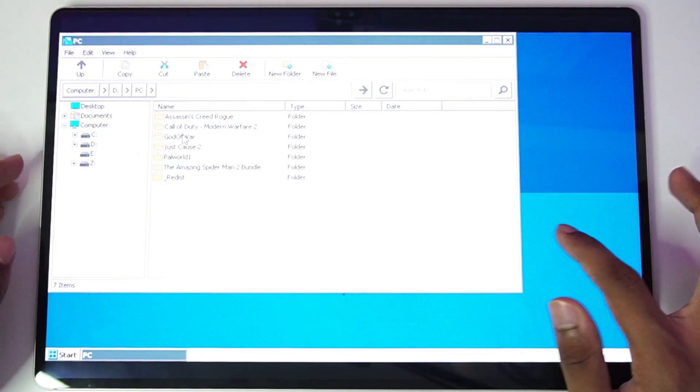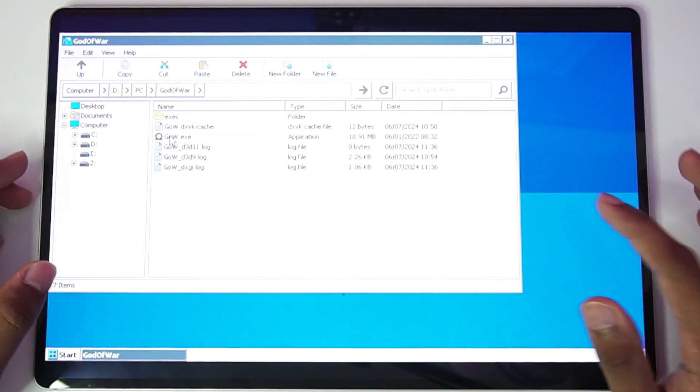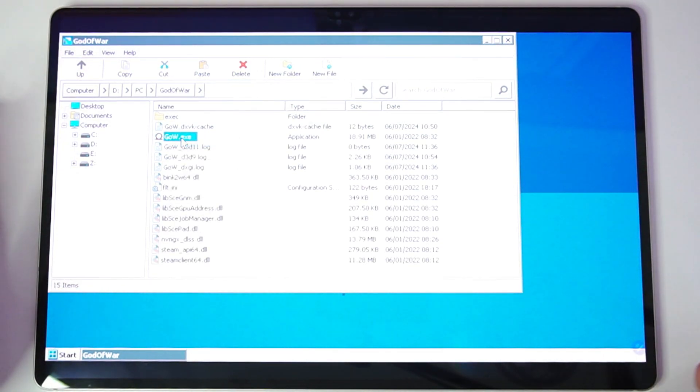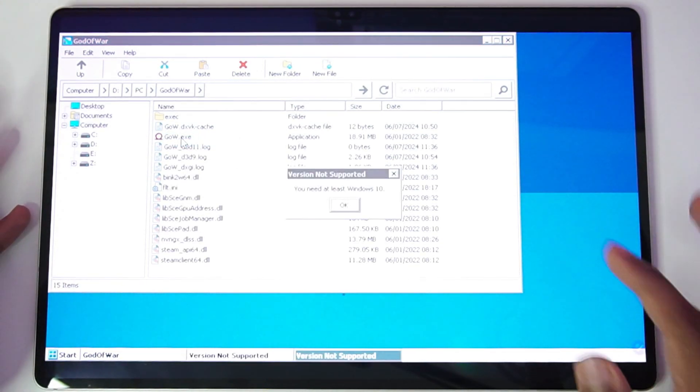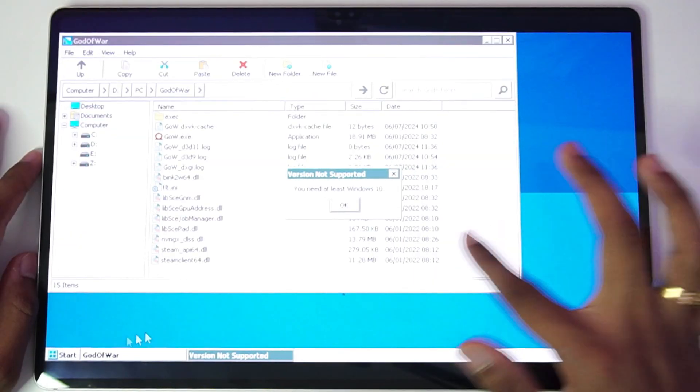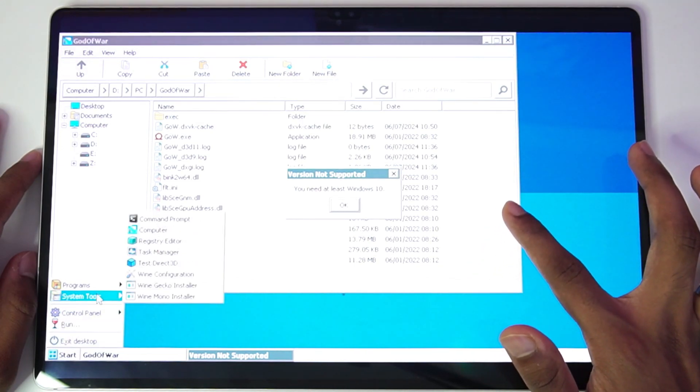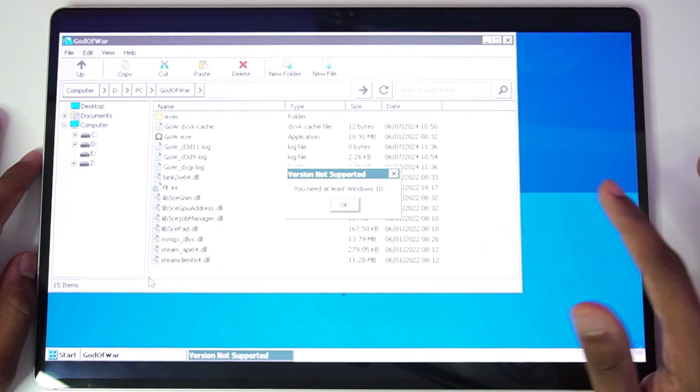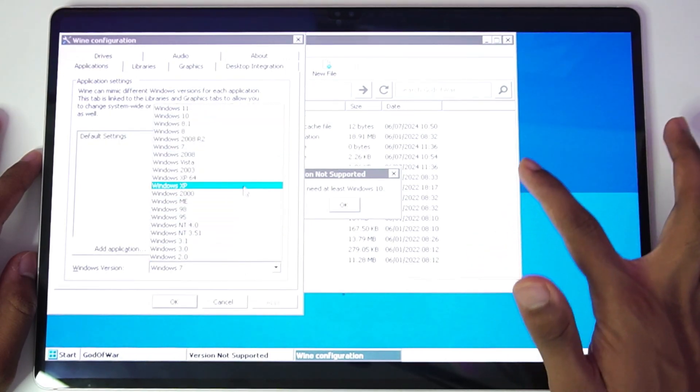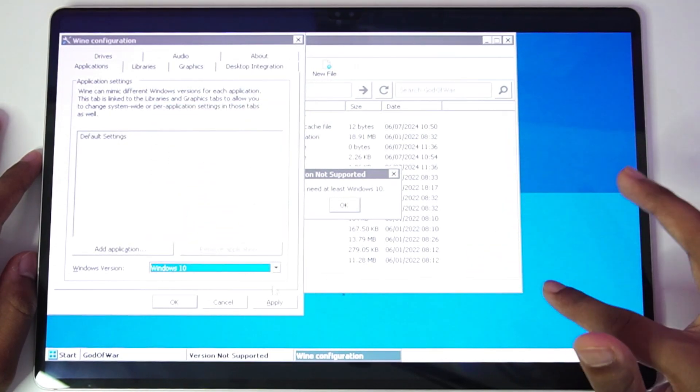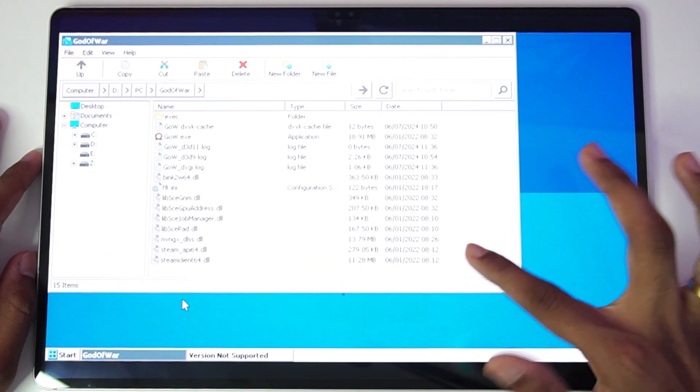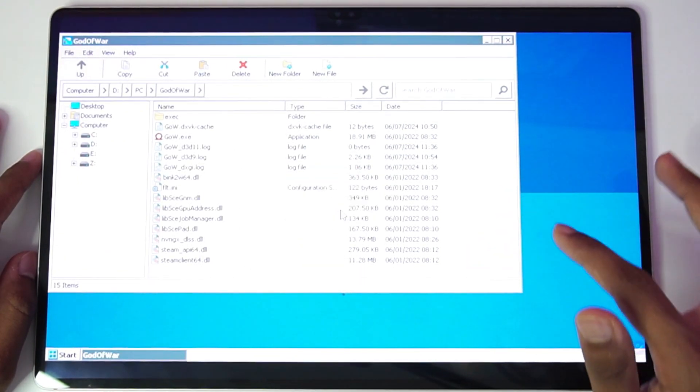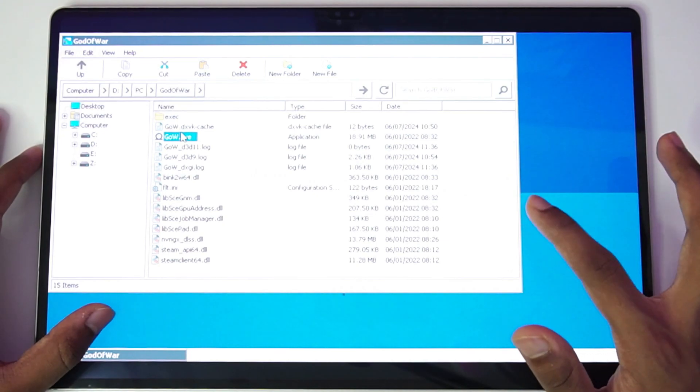The next game which we'll try to emulate is going to be one of the biggest games ever created, God of War 4 PC version. Okay, it says you need at least Windows 10. To fix that, we'll just go ahead and tap on the start option. It's a very easy fix. Afterwards, go to Wine configuration, and once we are here just go ahead and change from Windows 7 to Windows 10. Don't keep Windows 11, it's not really necessary. Once that has been done, let's tap on the OK option and restart God of War once again.